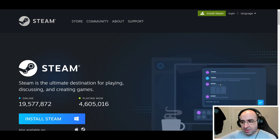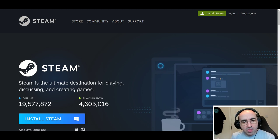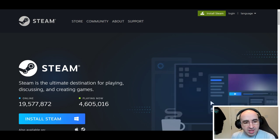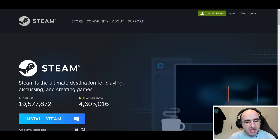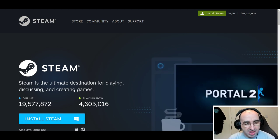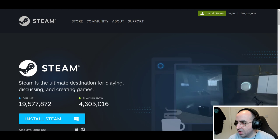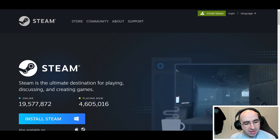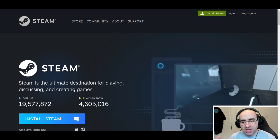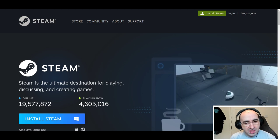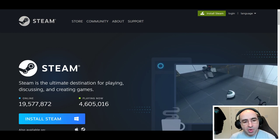I'll cover Epic in a separate video. So the first thing you want to do to install Steam is come to the website — link in the description — and click the big install button. It will download the launcher and get you up and running. It's available for PC and for Mac.